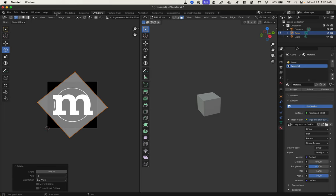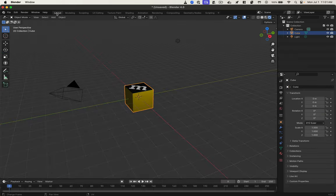It doesn't look like the texture has moved, but if I go to layout mode, you can see that it actually has rotated. So that's how you rotate a face in Blender.